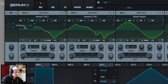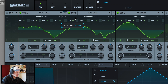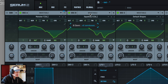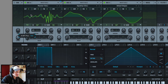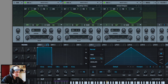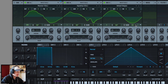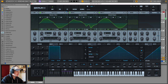Two octaves down for the first oscillator. Up 1 and plus 7 semitones for the second. Crank the wavetable position for the first one. Randomization off for first, off for second, off for third.